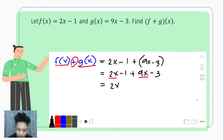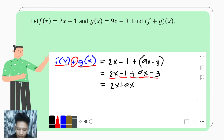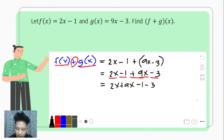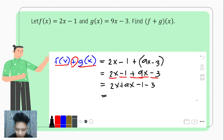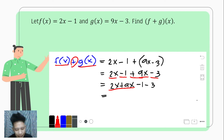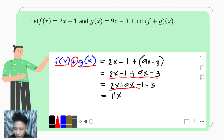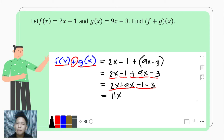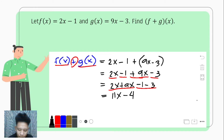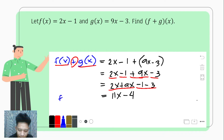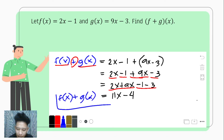Since 2x and 9x both have the same variable with the same exponent, they are alike. So we take 2x plus 9x, including their signs. And then we have the constants negative 1 and negative 3, so we have minus 1 minus 3. That gives us 2 plus 9, which is 11x. And negative 1 minus 3 — like having a debt of 1 and adding another debt of 3 — that's negative 4. Hence, f plus g of x equals 11x minus 4.